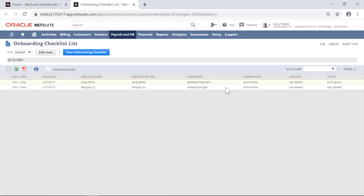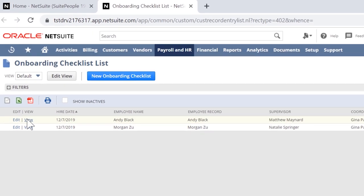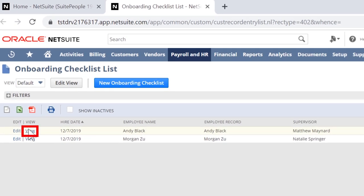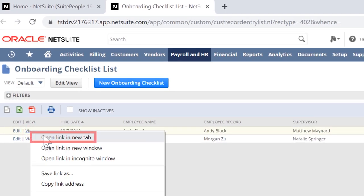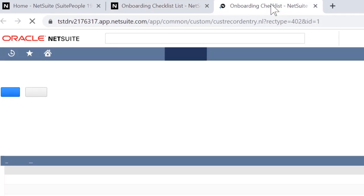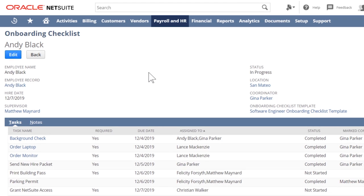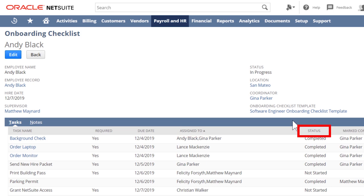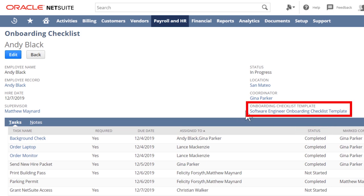From here, we can see all employees currently going through the onboarding process. Take note of the tasks, task assignments, task status, and software engineering onboard checklist template.